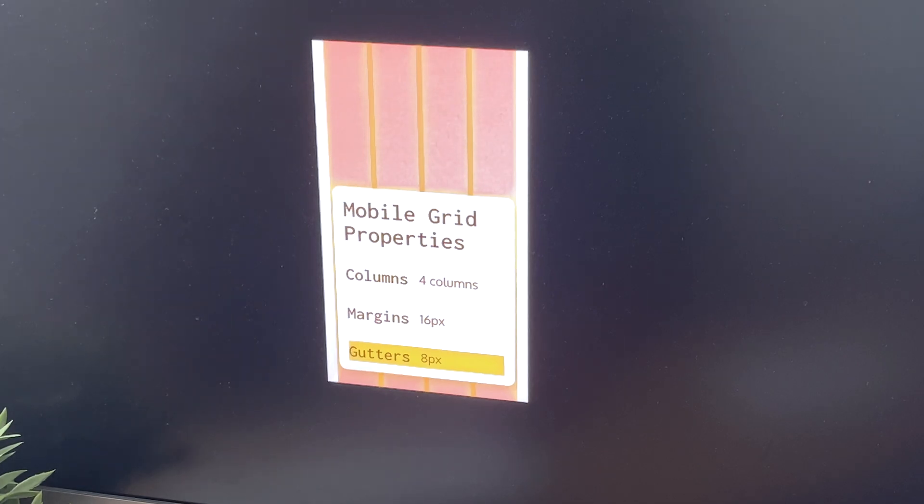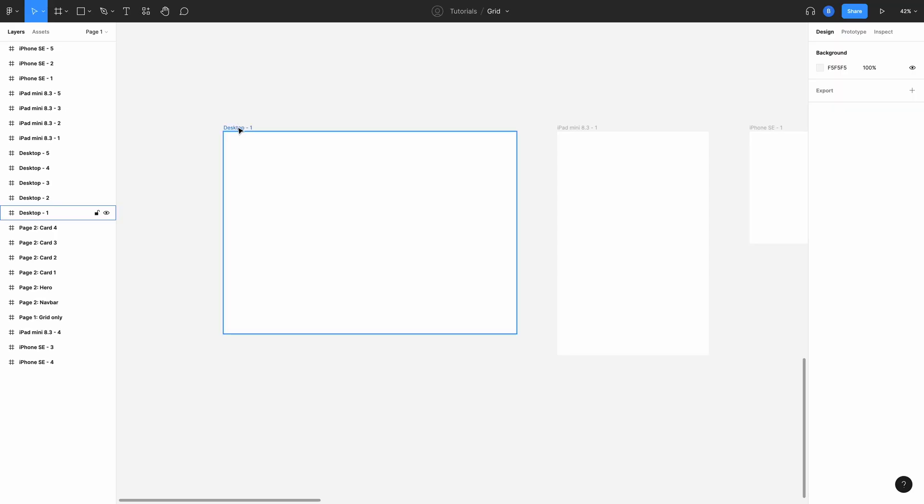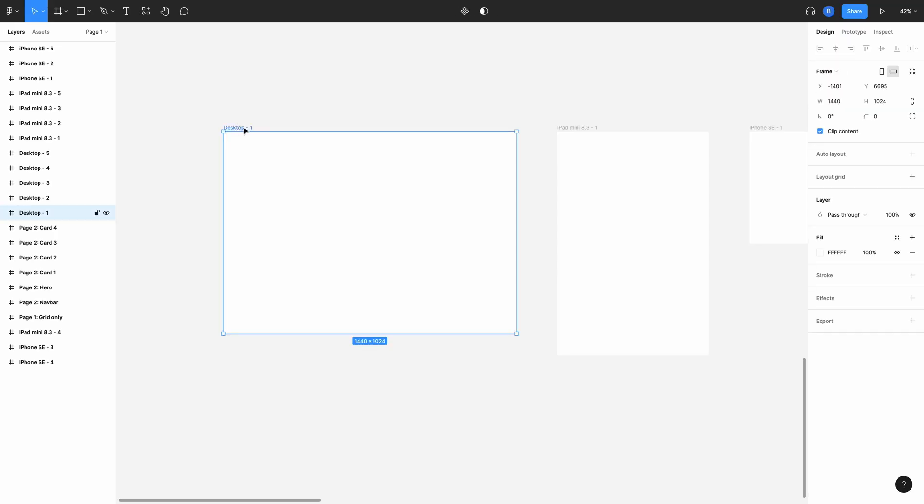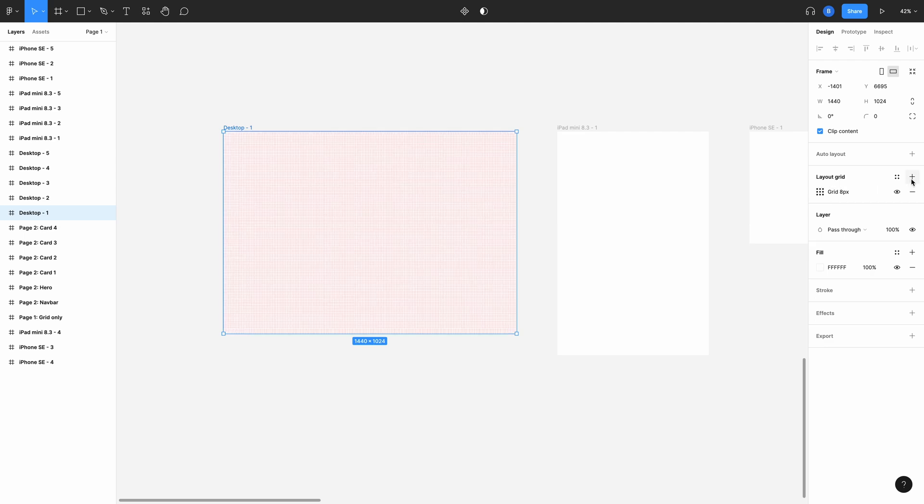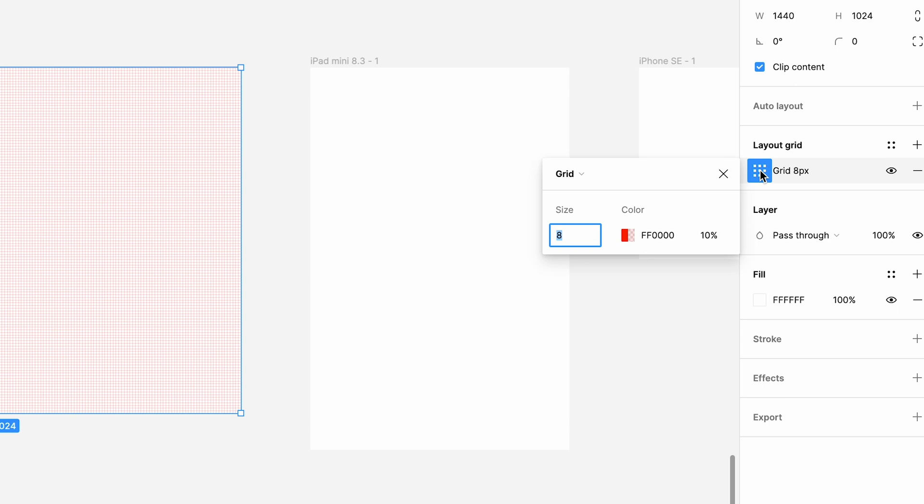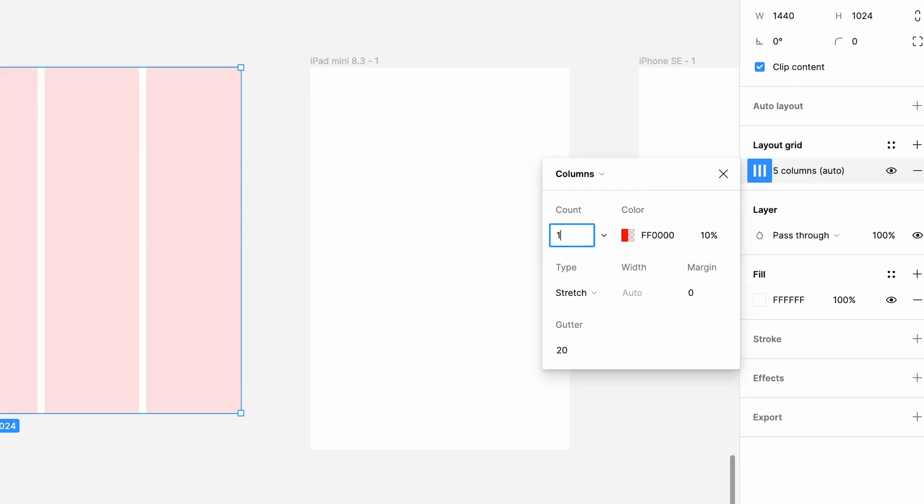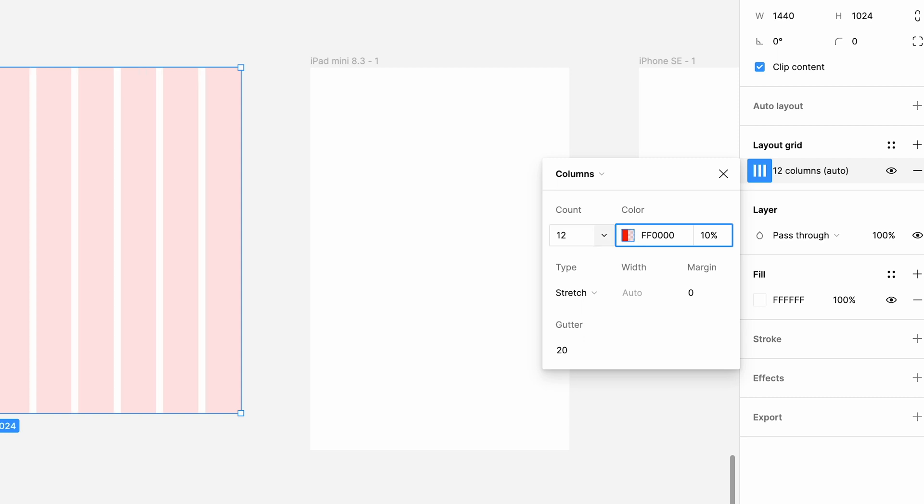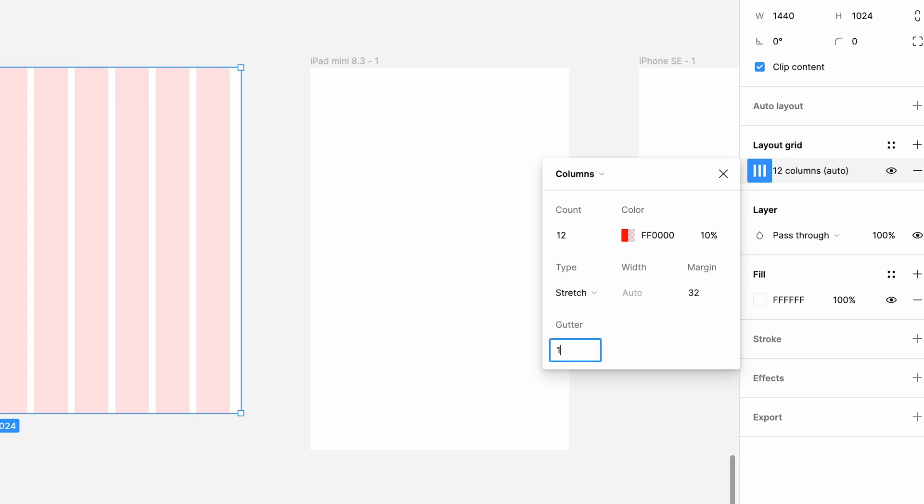Let's set up our first grid layout. Select our desktop frame, slide over to the plus icon next to layout grids, click that, and where it says grid, hit this icon and change it to columns. Now we know what properties we want to input, so I'll put 12 columns in here. Leave the type as stretch—that means the columns will resize automatically depending on screen size. Leave the width as auto and set margin to 32 pixels and gutter to 16. And that's your desktop grid set up.